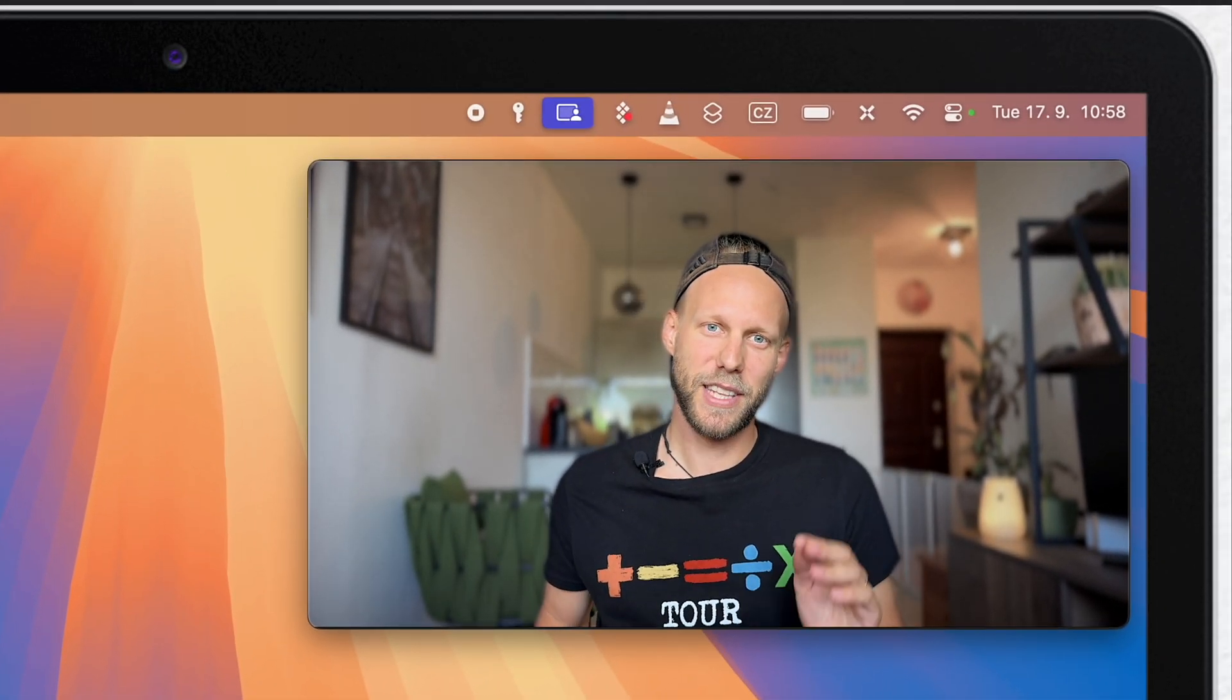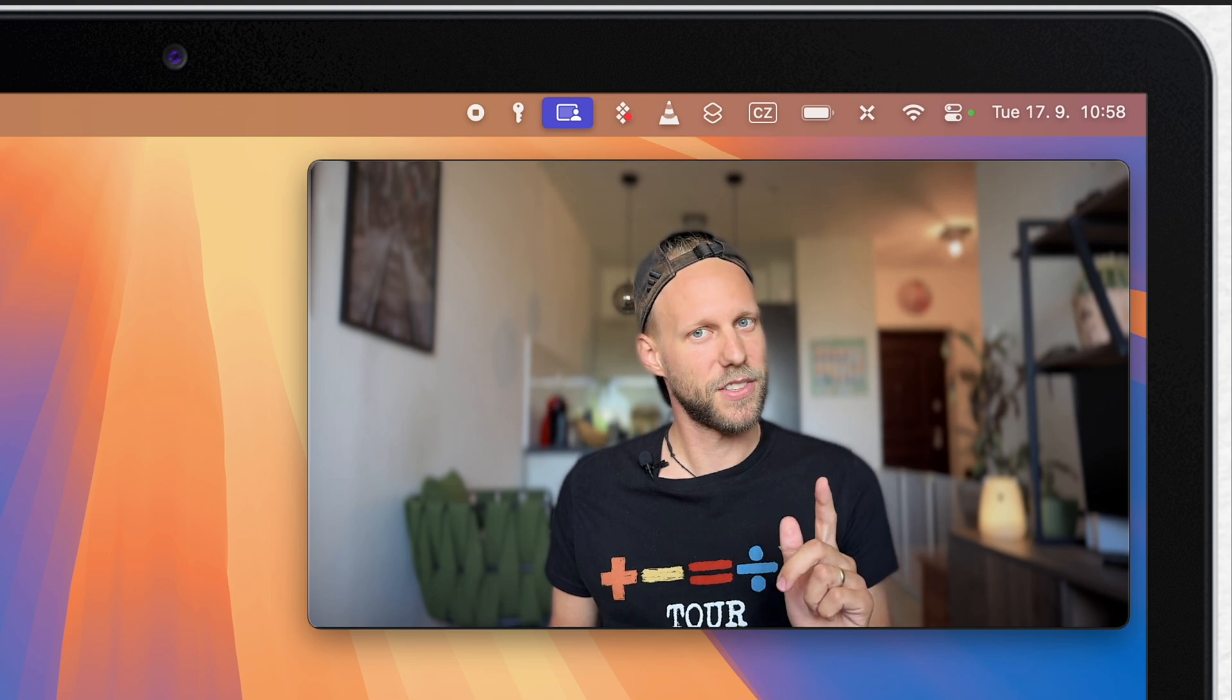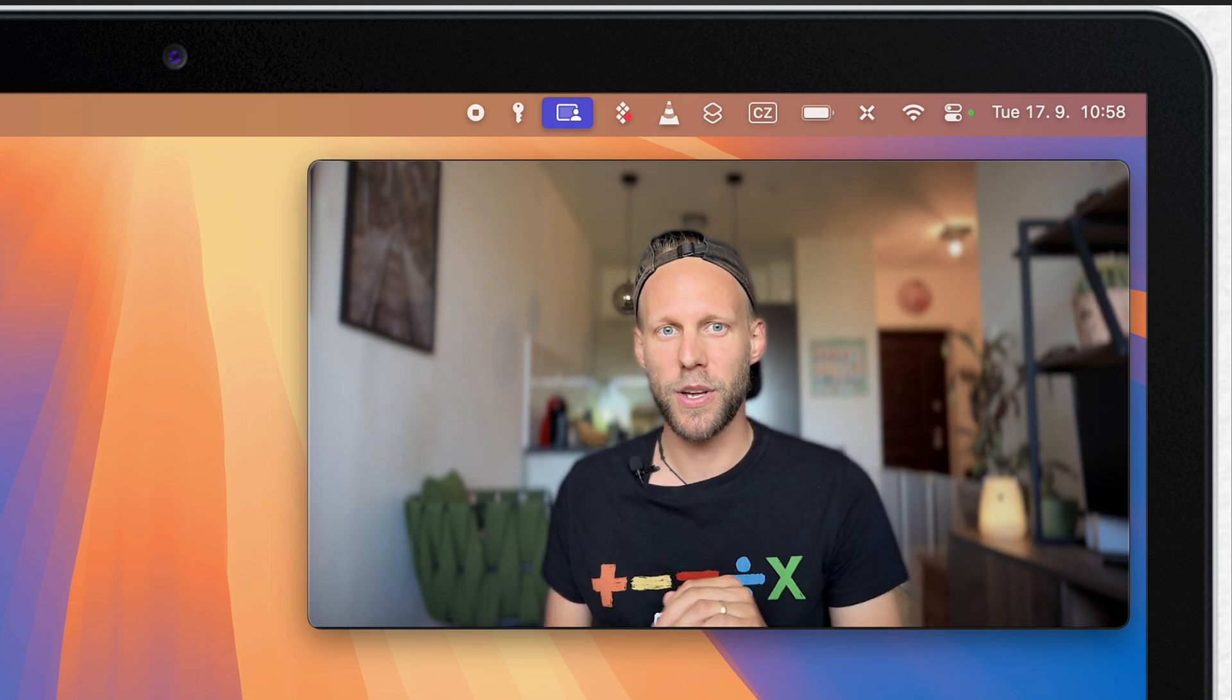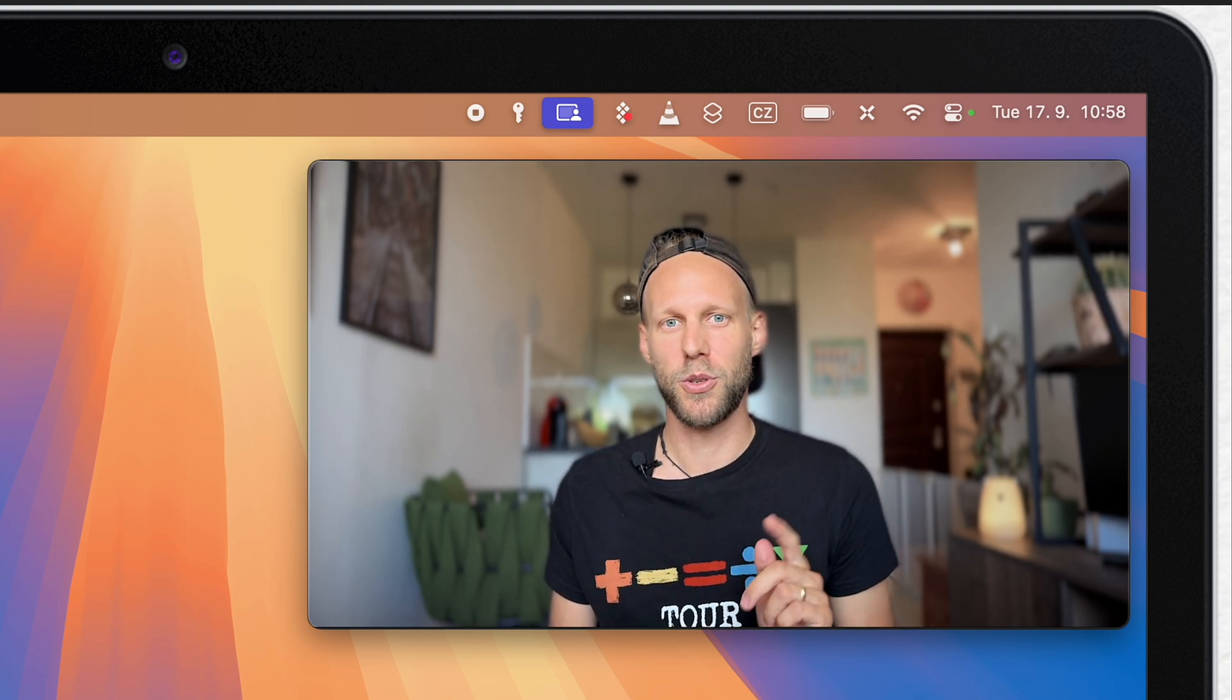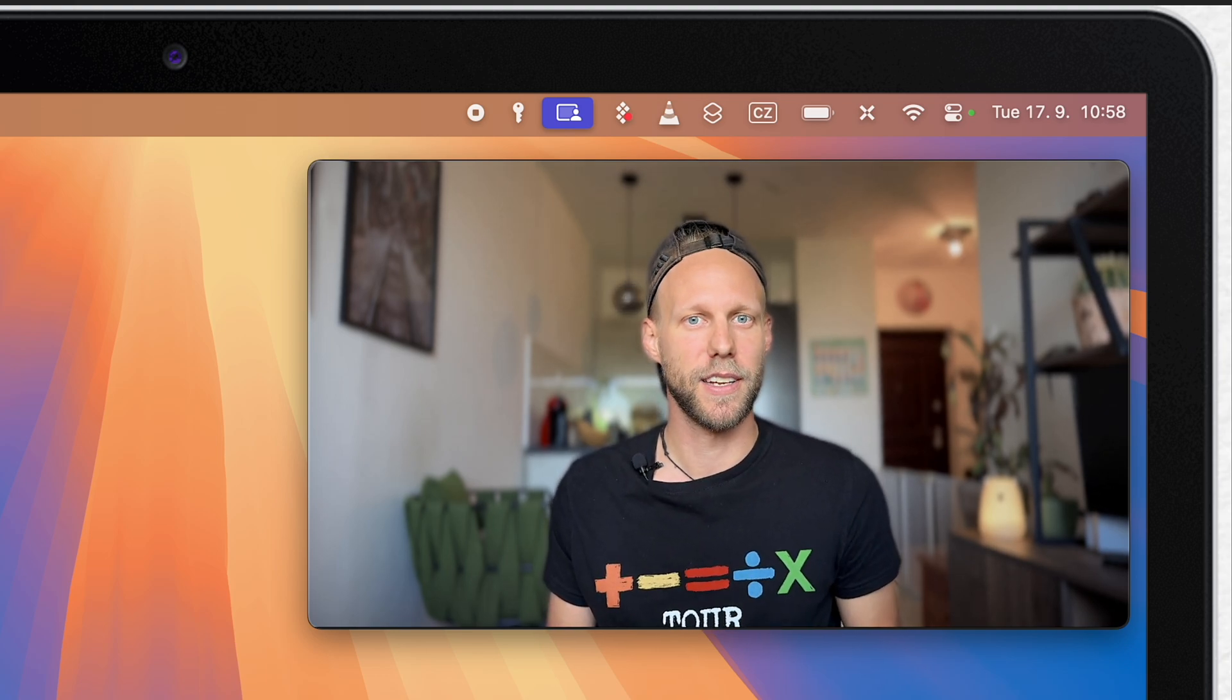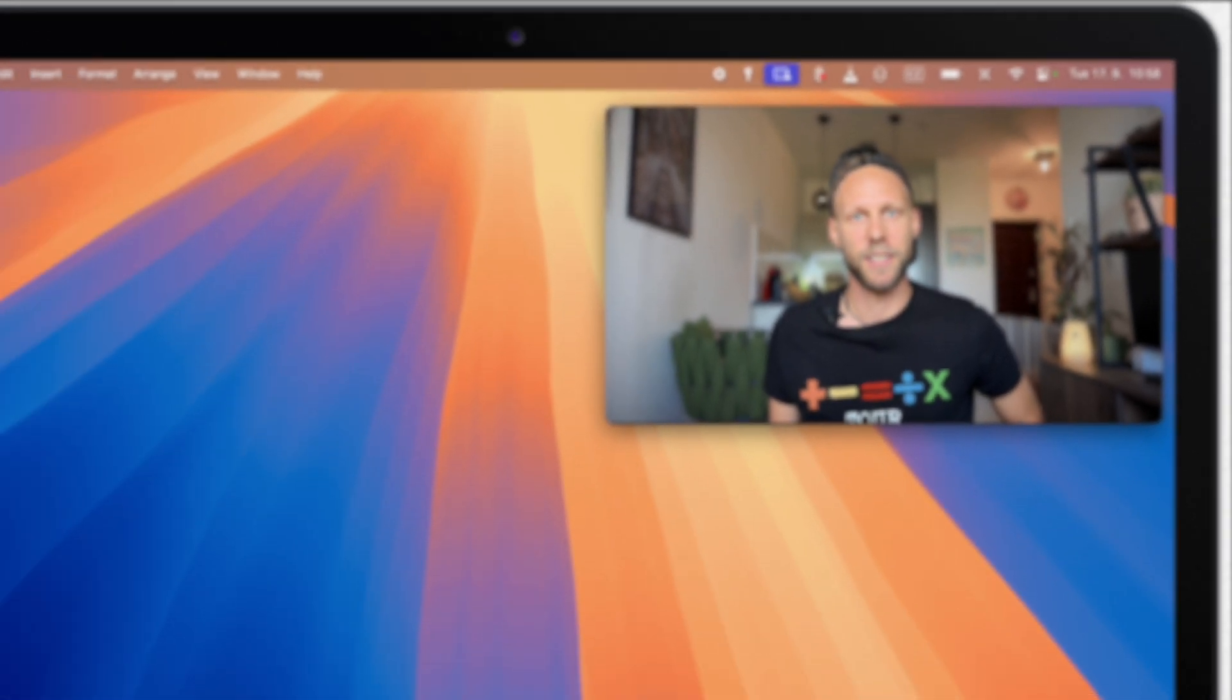But first, let me take you through the settings. And after, I will show you a way better techniques how to use the window tiling than just this clumsy dragging.